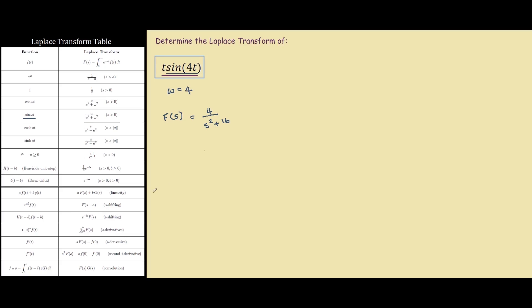So in this case, our n is 1, which means our Laplace transform is d to the power of 1, times ds to the power of 1, so this is the first derivative, and our function f of t is sine 4t, so what we want to do is find f of s for sine 4t, which we've already found.